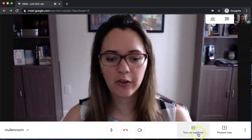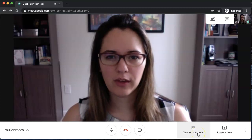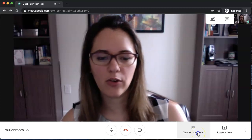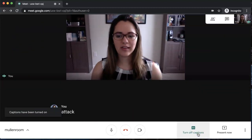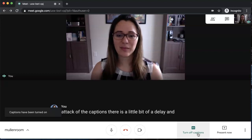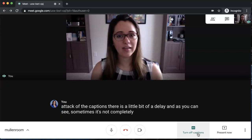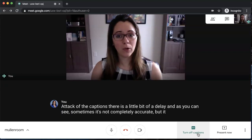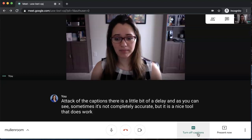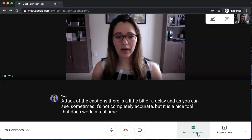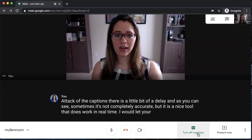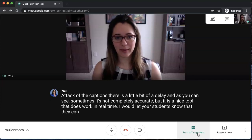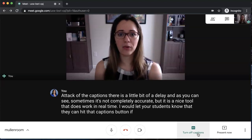Some other features I want to bring to your attention are the captions feature. Just like if you were doing this with YouTube, you can turn on the captions. There is a little bit of a delay, and as you can see, sometimes it's not completely accurate, but it is a nice tool that does work in real time. I would let your students know that they can hit that captions button if they need to be able to read along. Just like that, I'll turn that off.